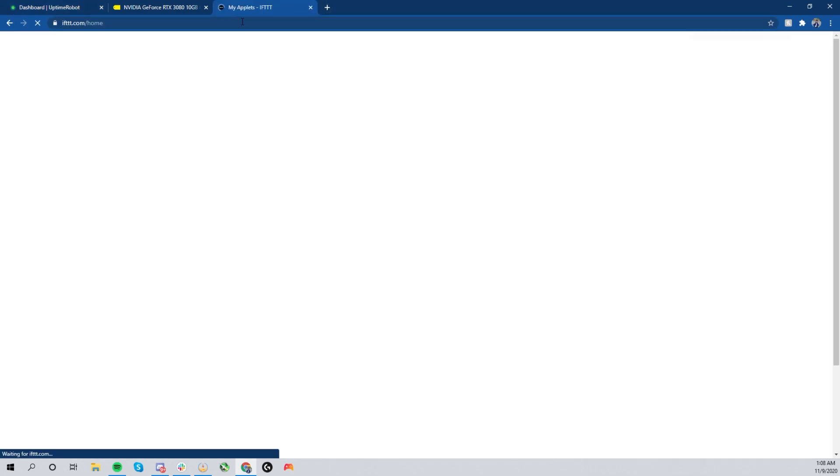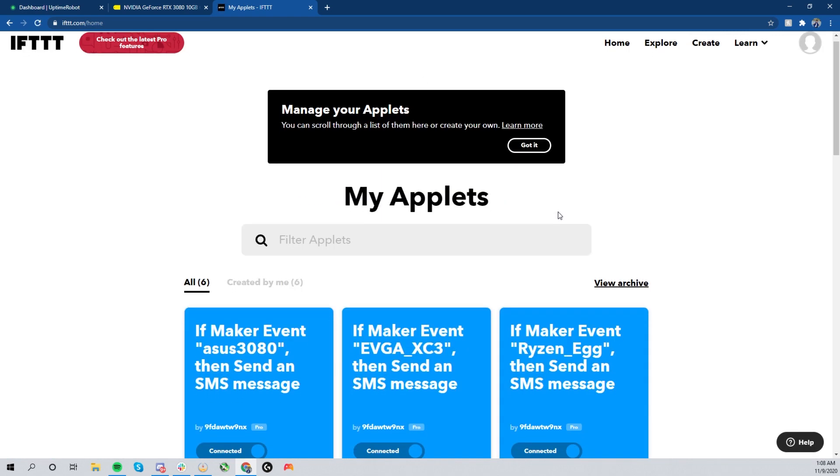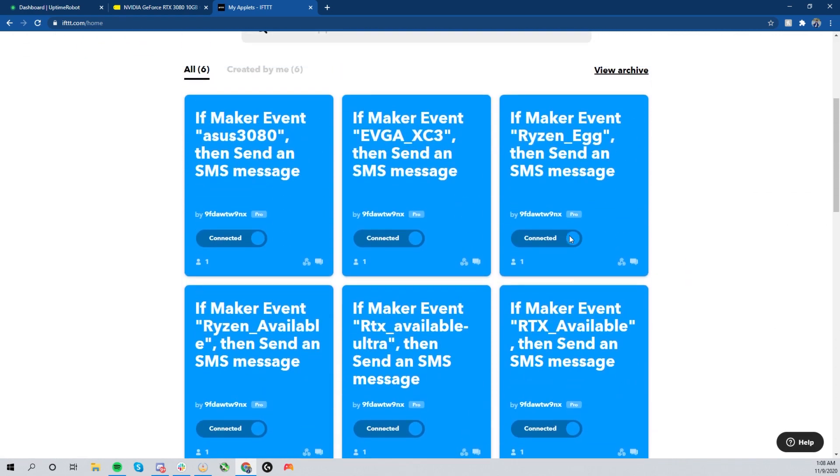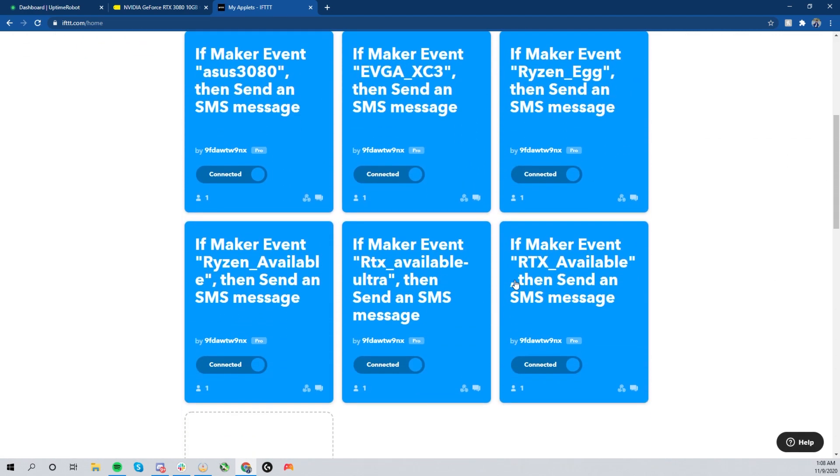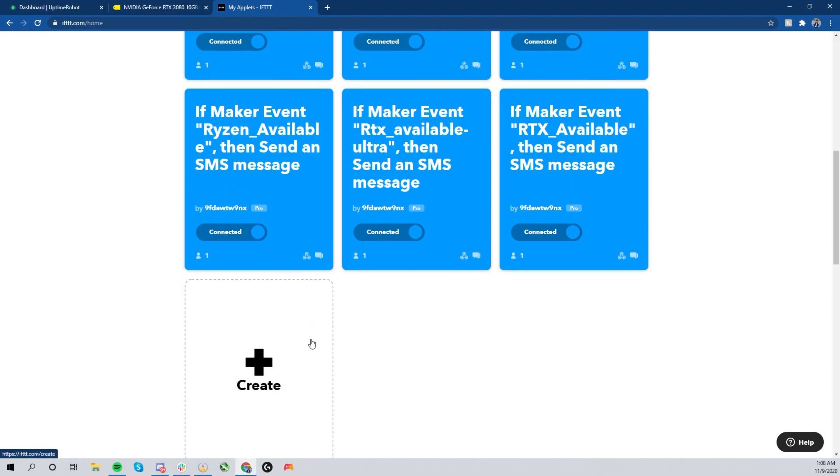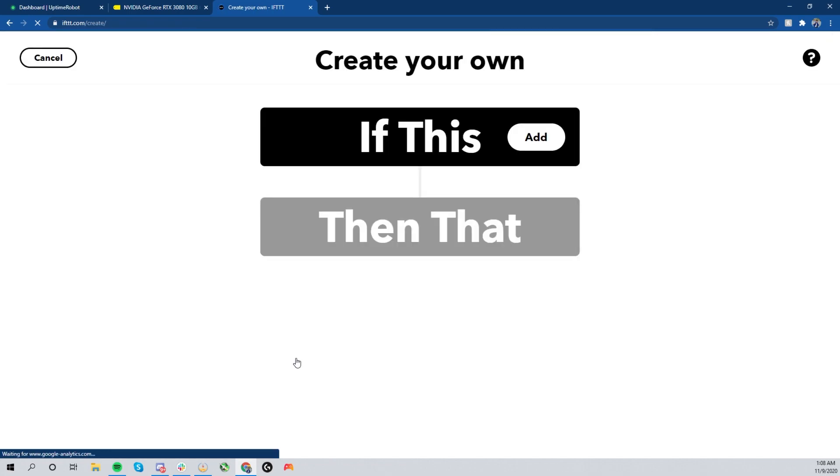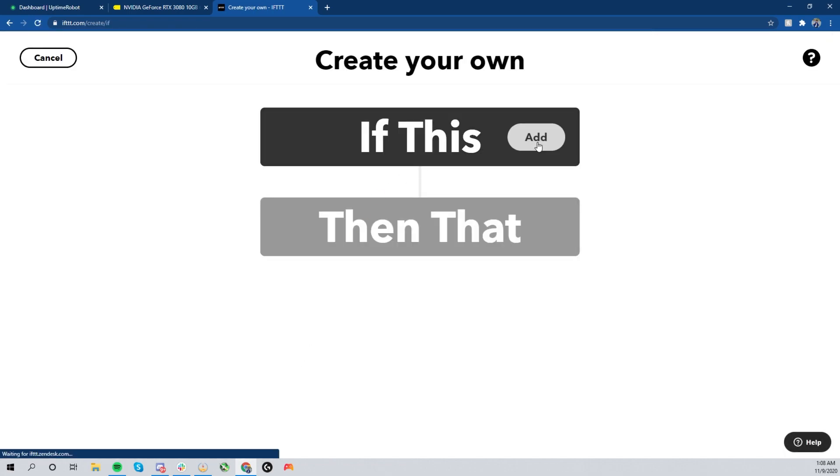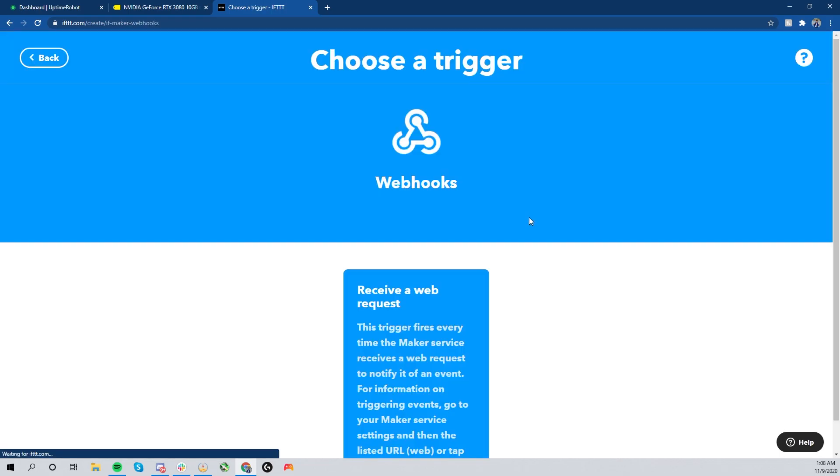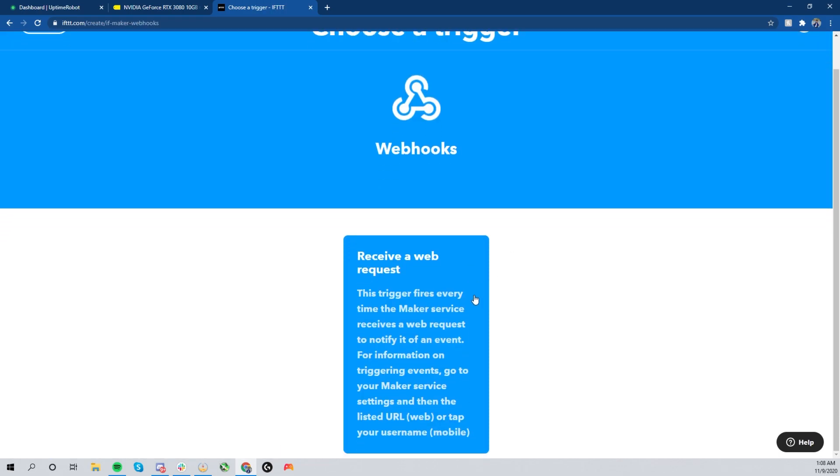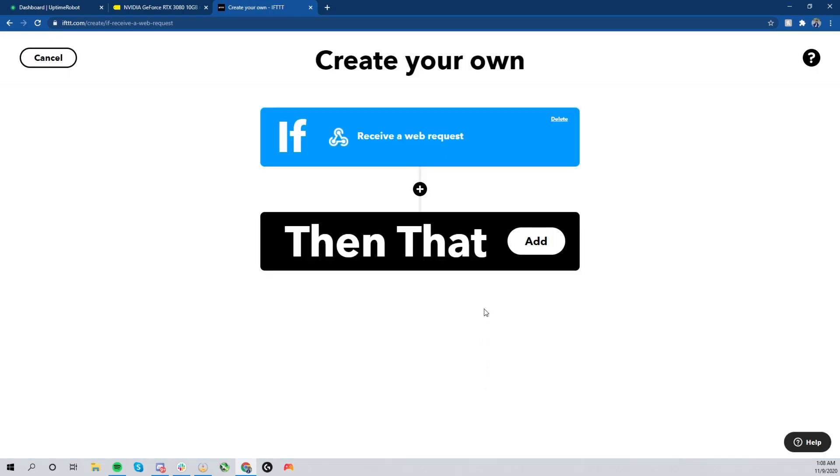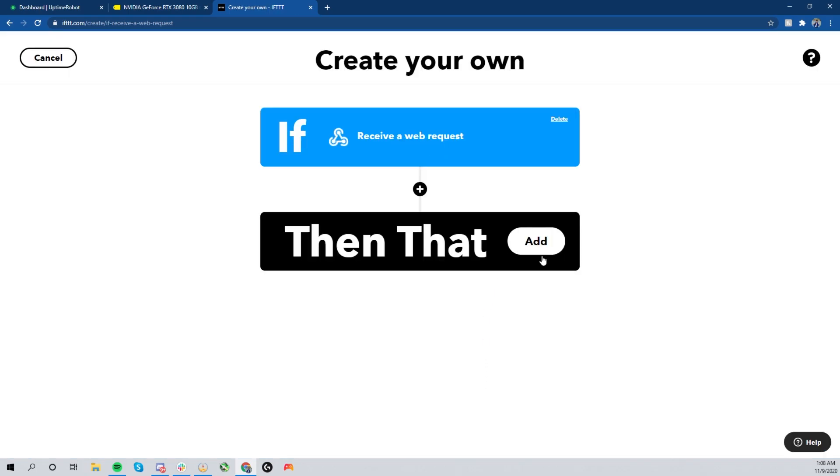You're going to need to go to If This Then That dot com, so it's IFTTT.com. As you can see right there, all my alerts I have currently set up. You're going to hit 'Create,' and then you want to hit 'If This,' and that's where you're going to set up a webhook. Now what a webhook is, is it's going to receive a message from a website which will then trigger a series of events. For this, let's go ahead and name it RTX 3080 Founders Edition, FE for short.